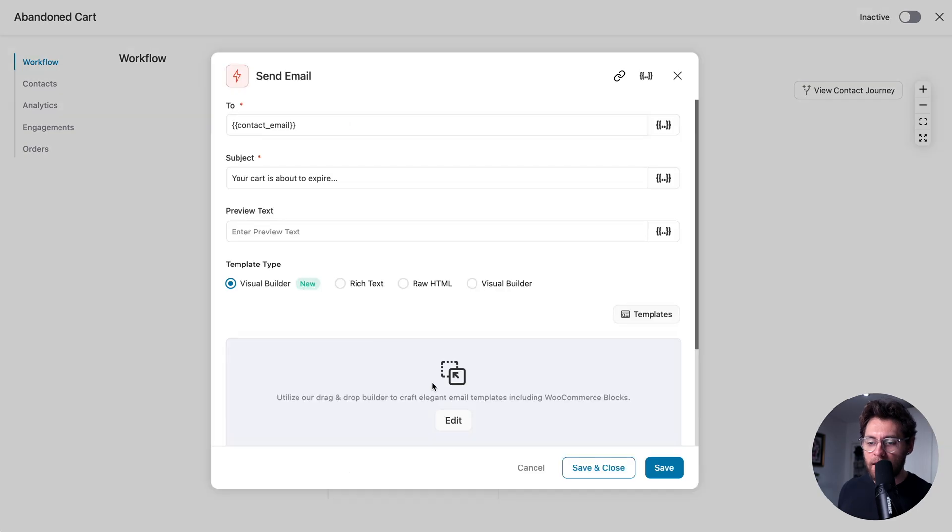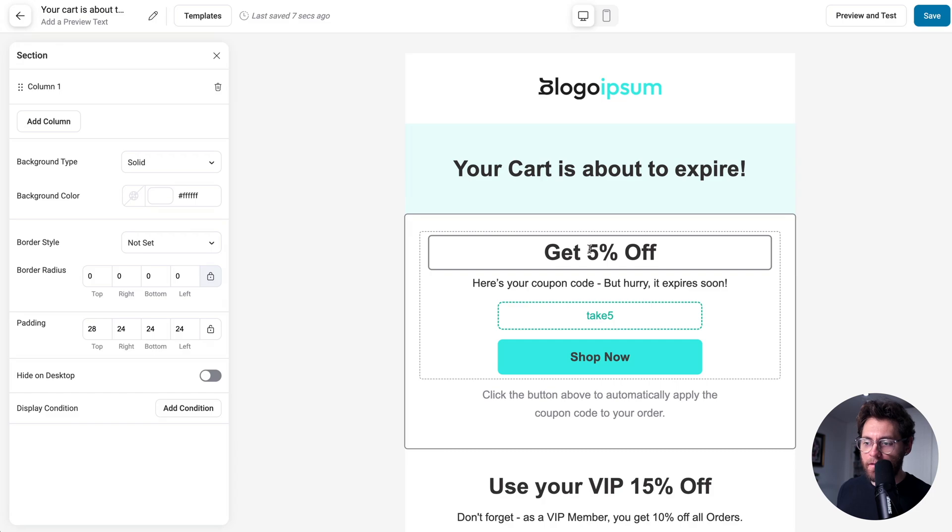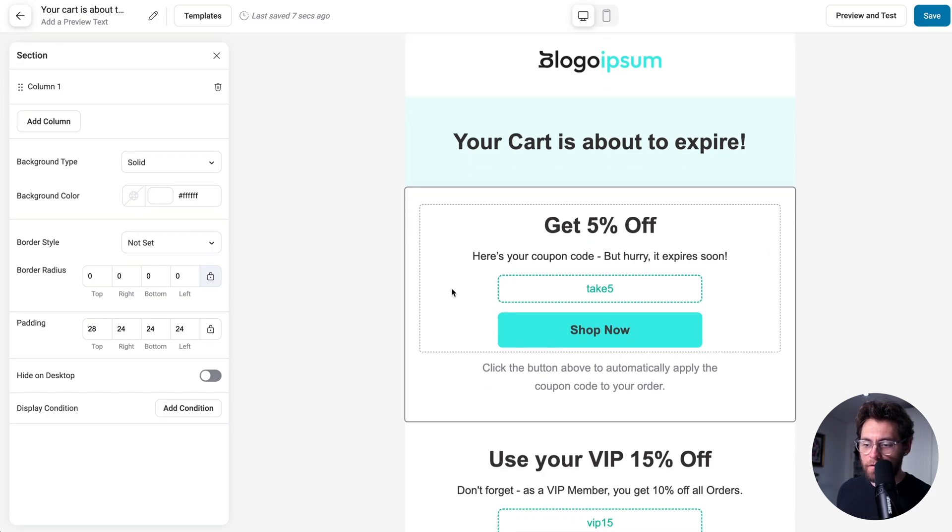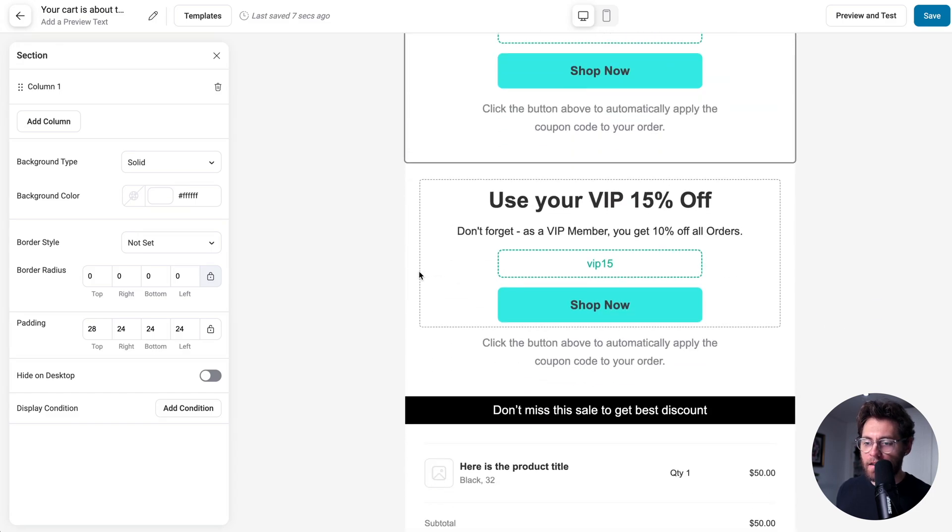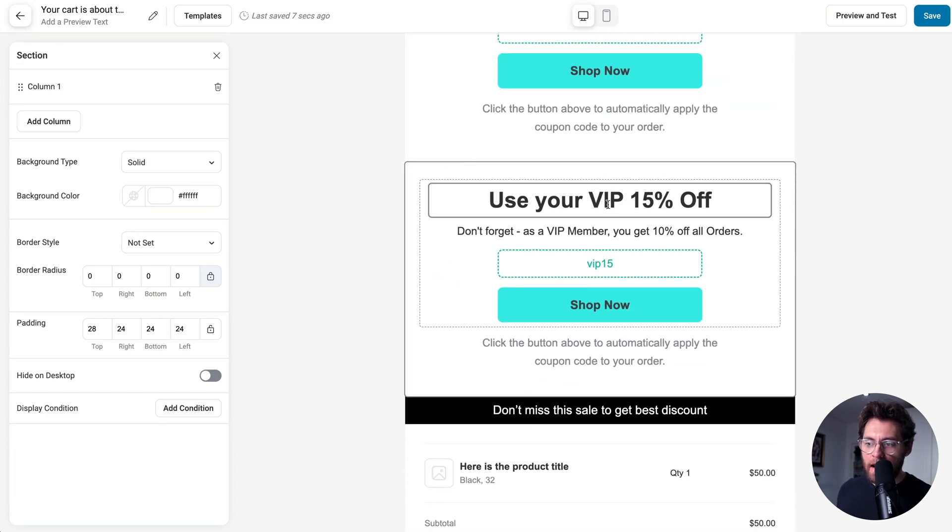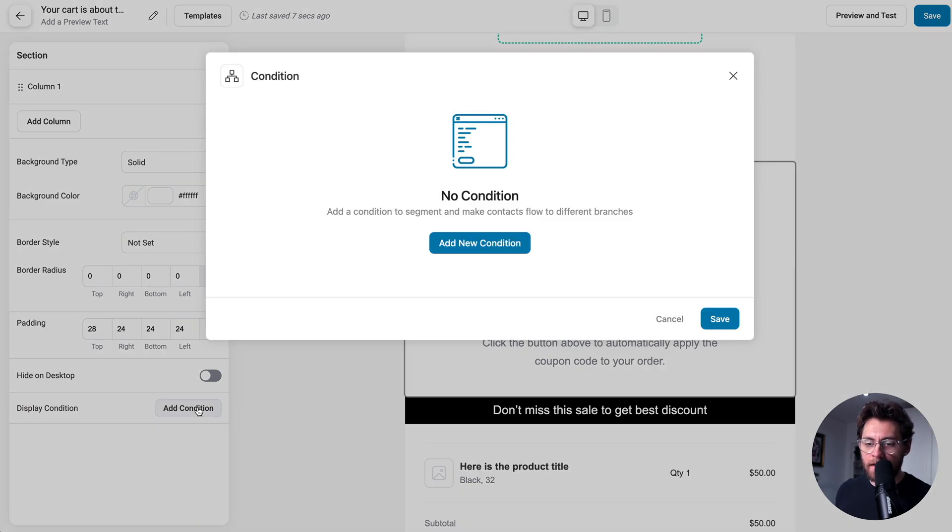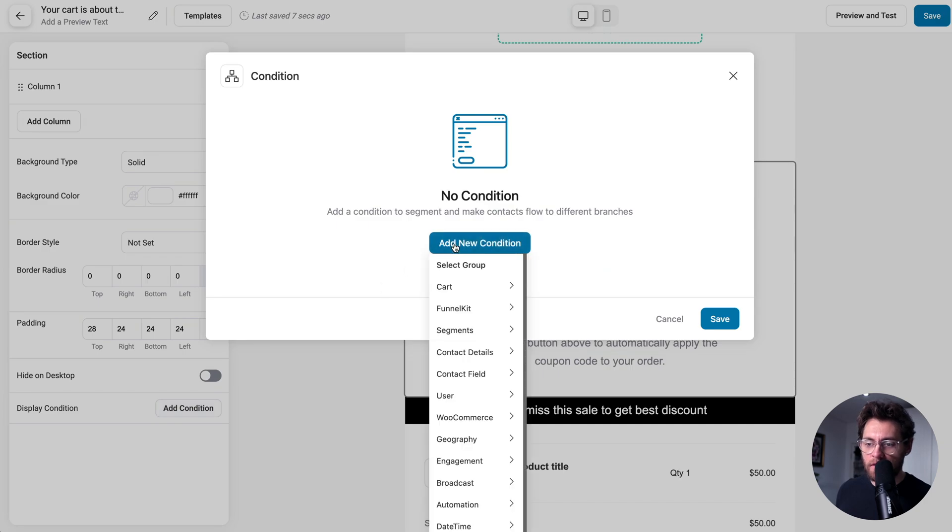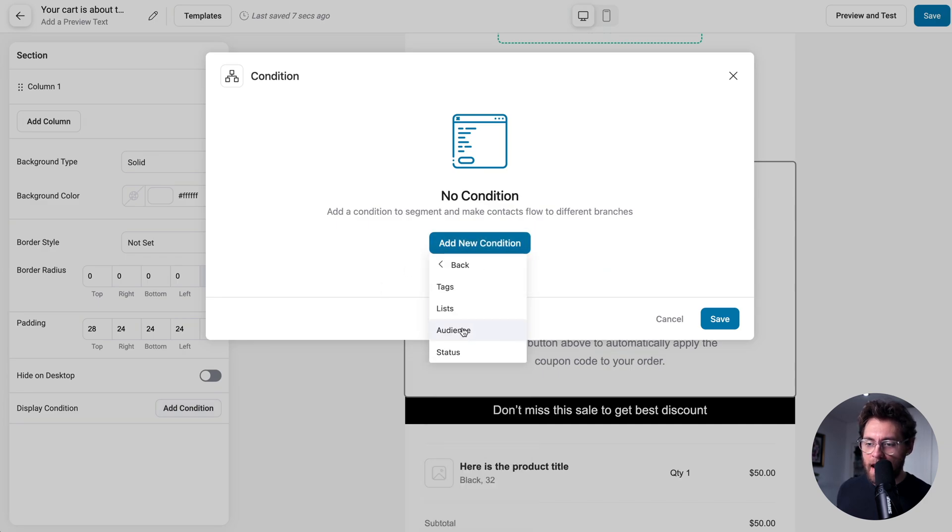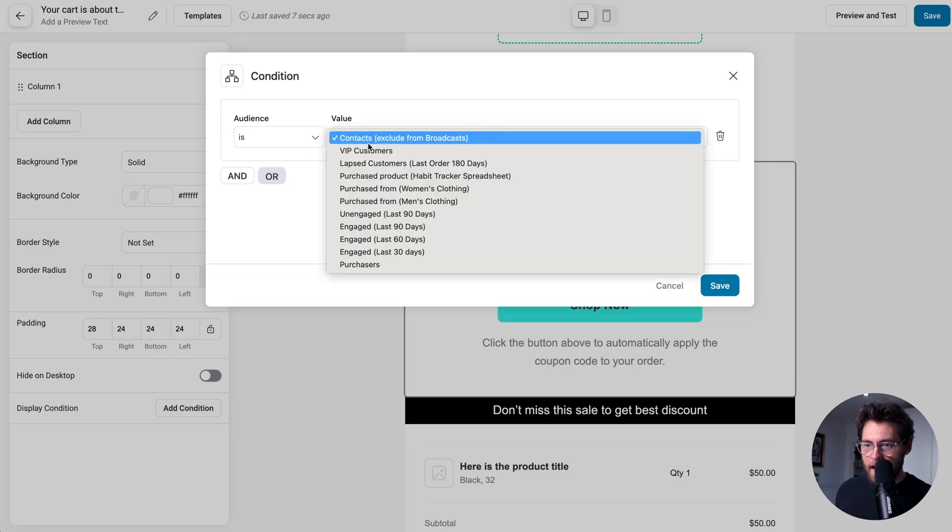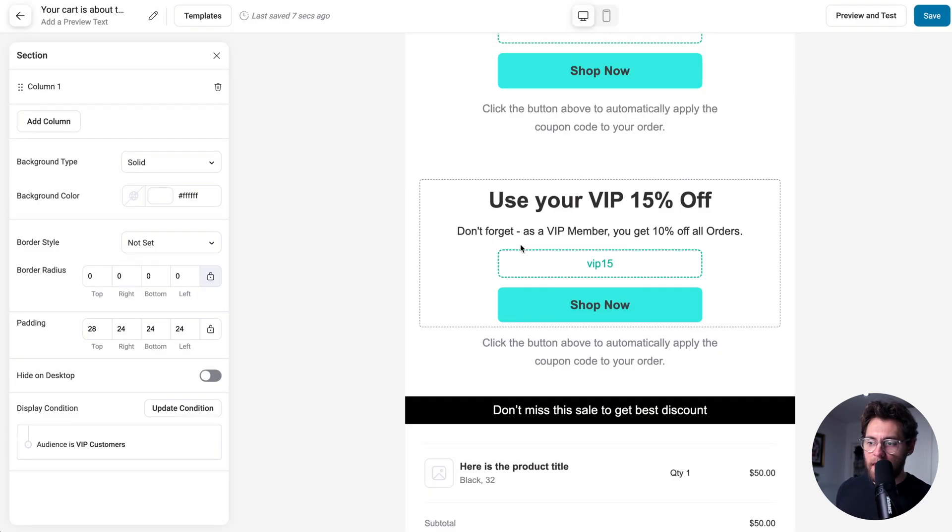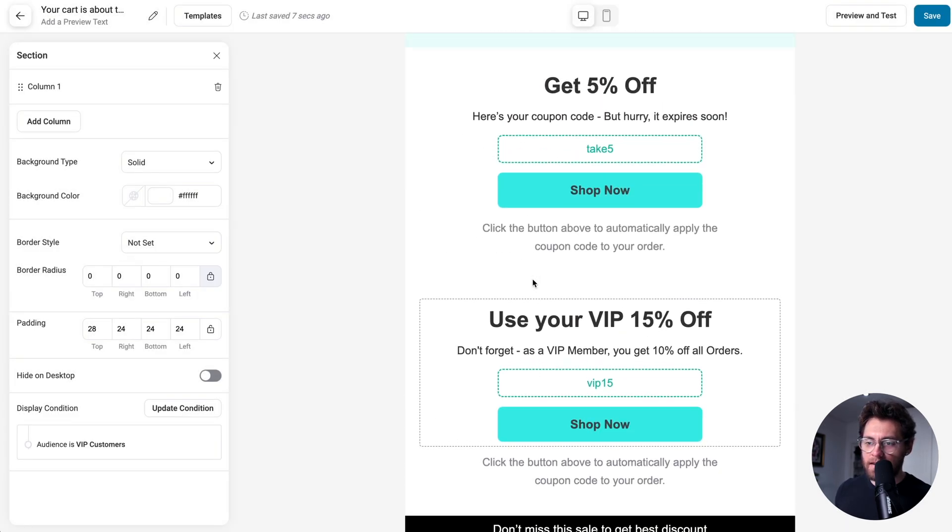Then we'll wait 12 hours, and then we'll send them an email with a coupon code. If I click into here, and then click to launch the Visual Builder, you'll notice I have one section here that gives 5% off, and then under that, I have a second section here where we give VIP members 15% off. With this section selected, let's go to Add Condition, and then Add New Condition, and then under Segments and Audience, if the user is in our VIP customers audience, then they will see this.